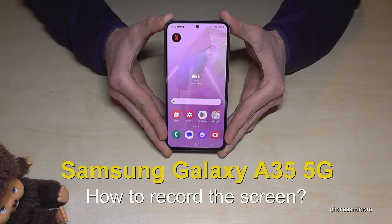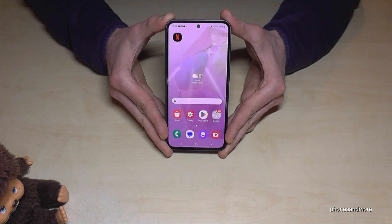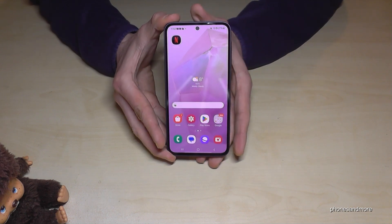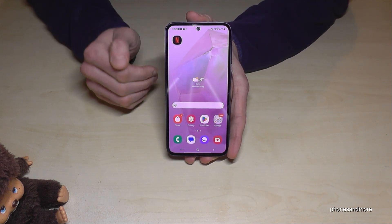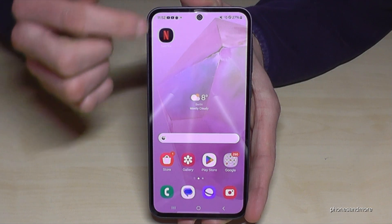Hello everybody! I want to show you in this video how you can record a screen on the Samsung Galaxy A35 5G. You don't need to download an extra app because there's already a built-in screen recorder. Let me show you how you can use it.